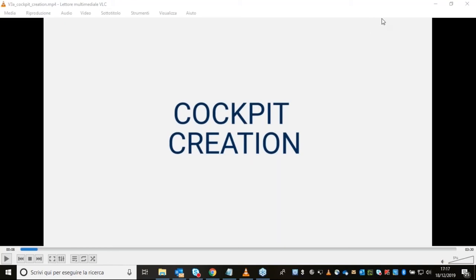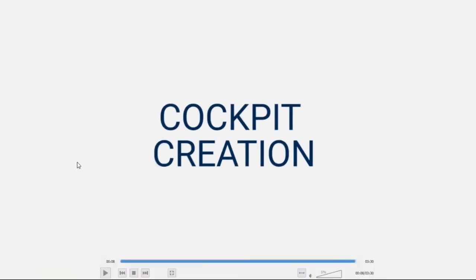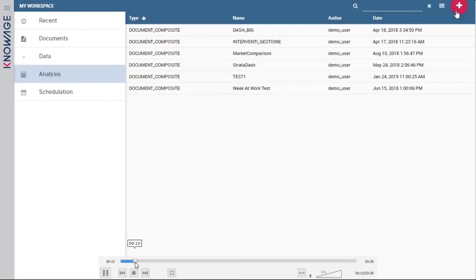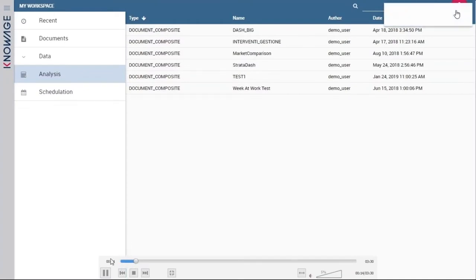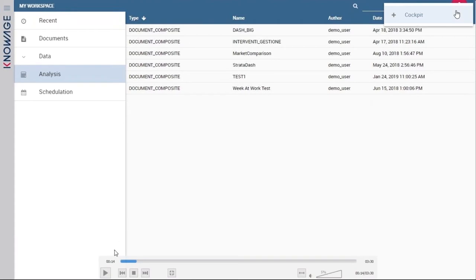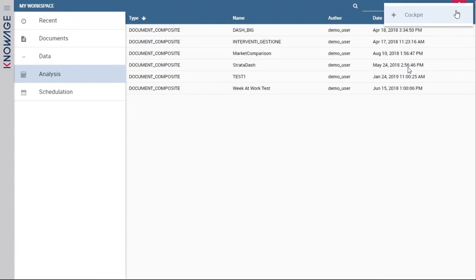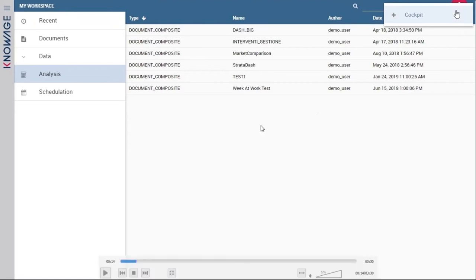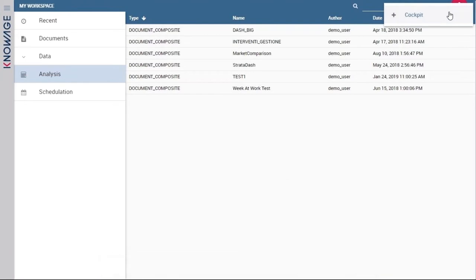To create a cockpit, we need to go as an end user to our My Workspace area. We log in inside KnowAge, go to the My Workspace area, and then click on Analysis, where we find all our analyses and can create a new one. In the top right corner there is an Add button to create a new cockpit — a new analysis through a cockpit.